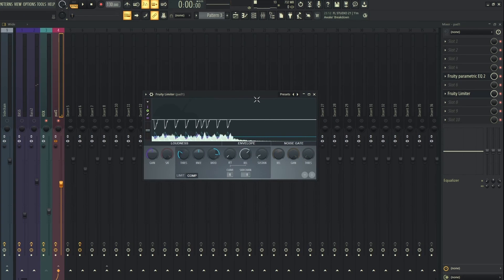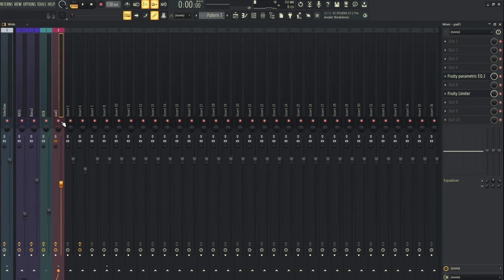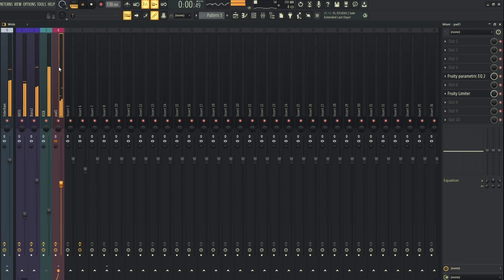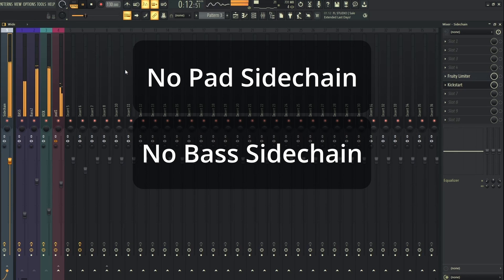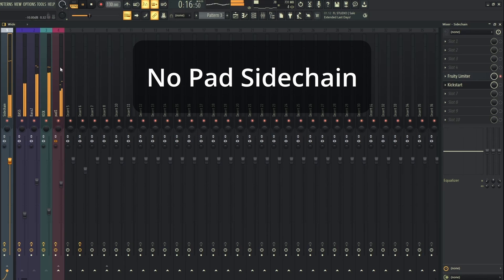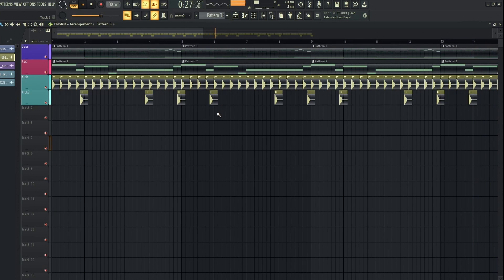The reason to sidechain the pad is not, as mentioned, to clear up the lower frequencies — it's more to give a drive to the track. When you have this rhythmical drive, everything sounds a bit more energetic. So now we can play all of it and try turning the sidechain on and off to see how it affects the sound. And that's how easy you can sidechain in FL Studio.